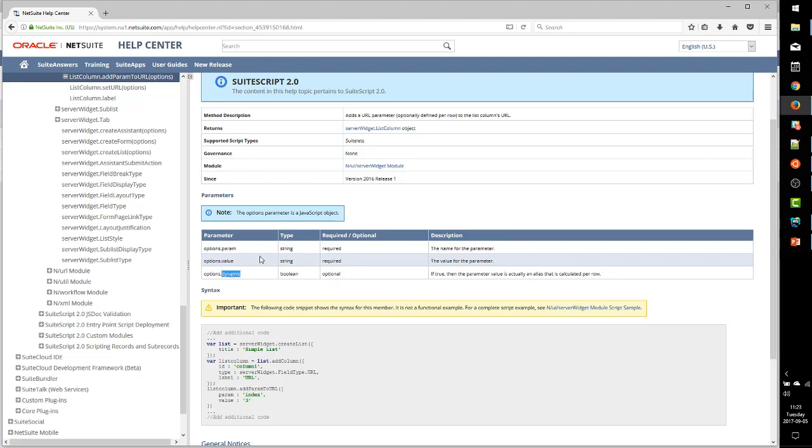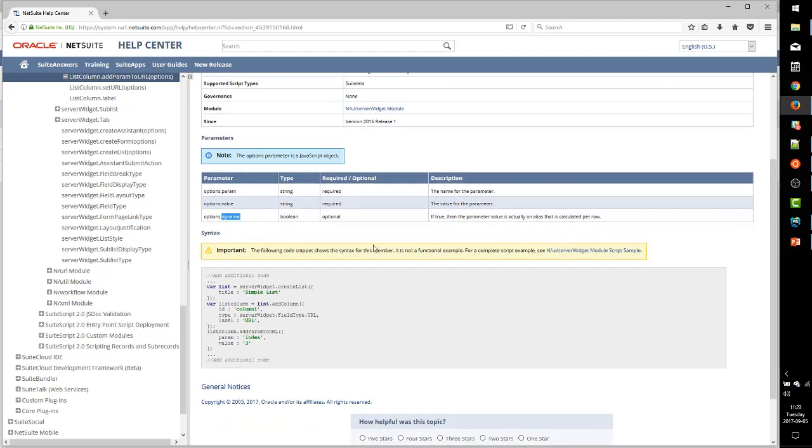is an ID parameter in the URL. So what we need to do is add a parameter named ID to our URL and set its value as the internal ID of the case we want to look at.